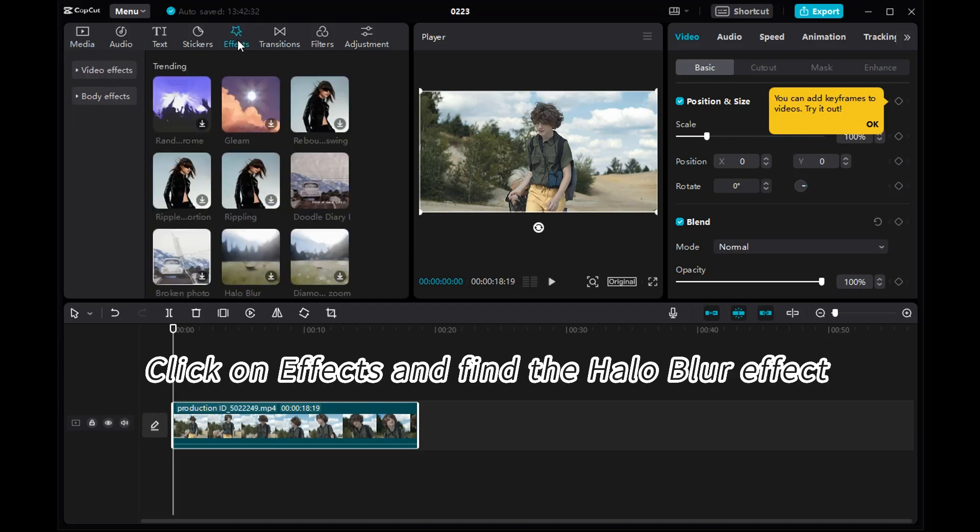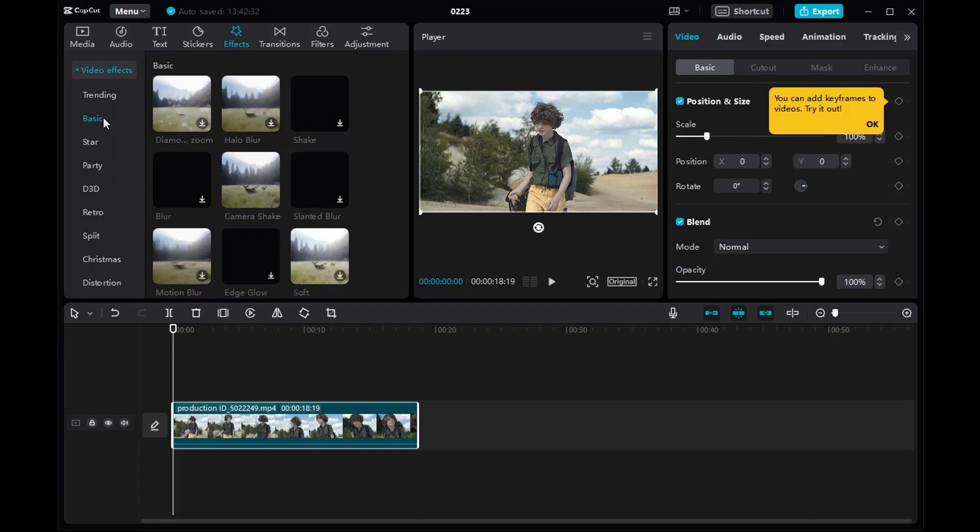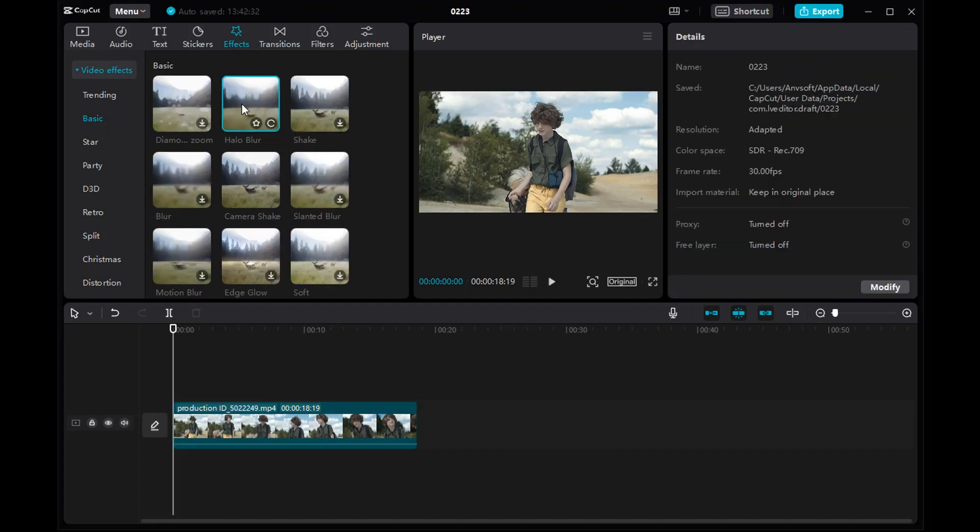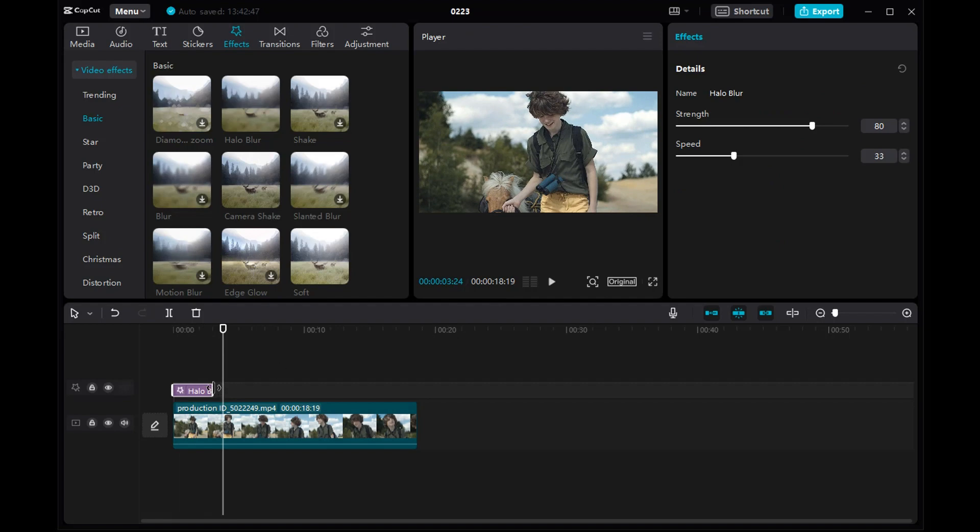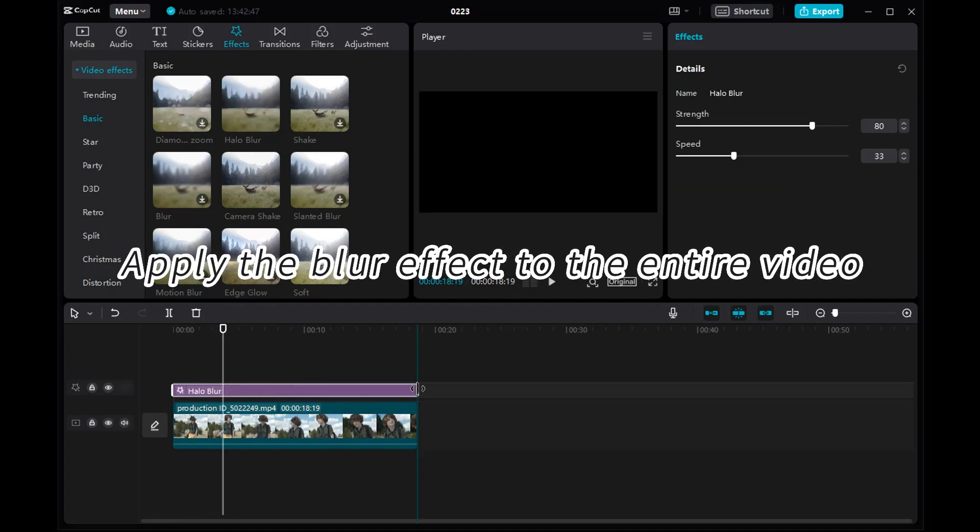Click on effects and find the halo blur effect. Apply the blur effect to the entire video.